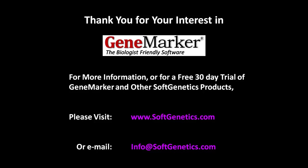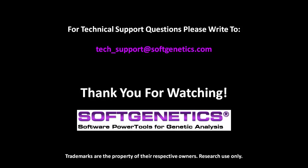For more information or for a free 30-day trial of GeneMarker and other SoftGenetics products, please visit softgenetics.com or email info at softgenetics.com. For technical support questions, please write to tech-support at softgenetics.com. Thank you for watching.